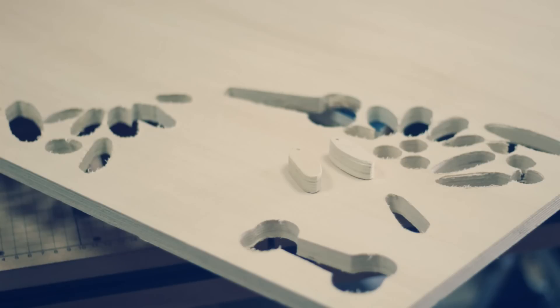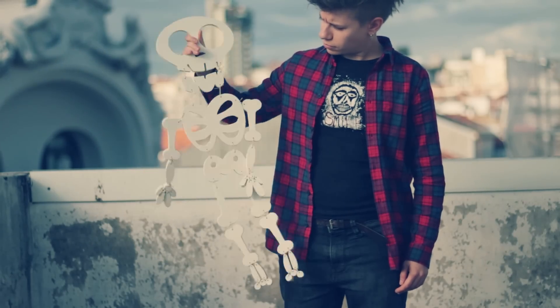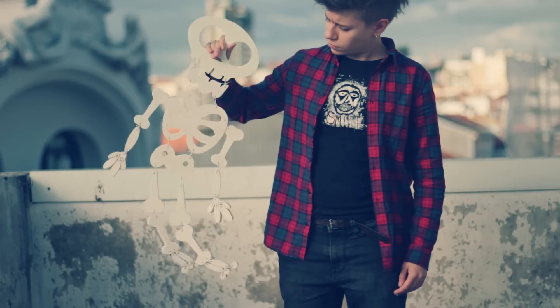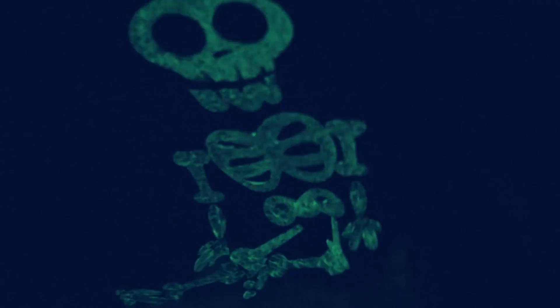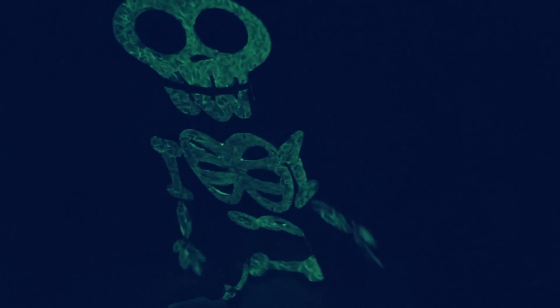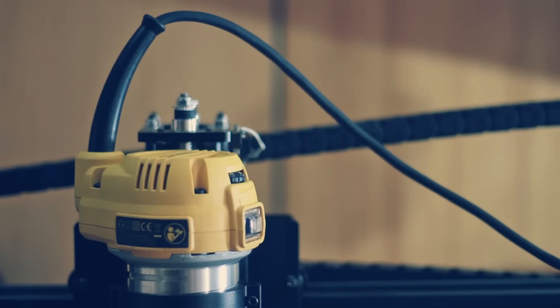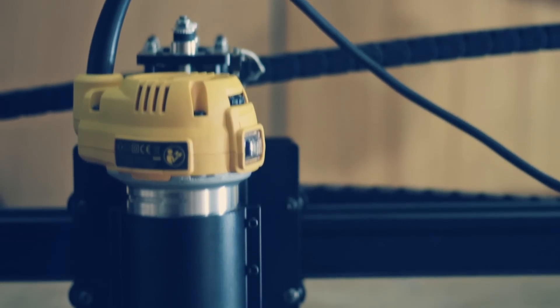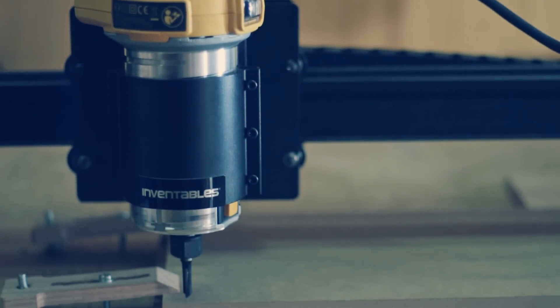At some point the spindle stopped working when I was cutting these little parts to make a skeleton like the one in my previous video. I talked directly to Inventables about the problem and they managed a way to replace that small spindle by a DeWalt router, which is so much better.